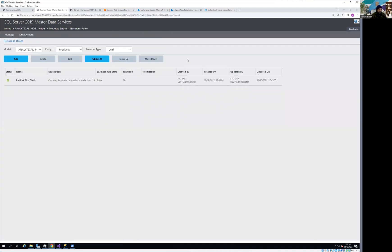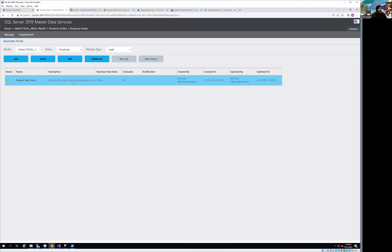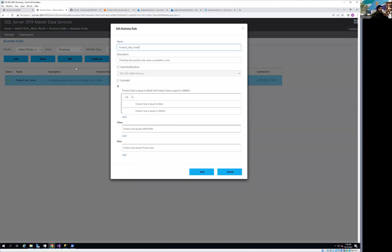Click on the business rule tab — you can see a rule has already been created. As soon as I select the rule, the edit button becomes activated so I can change it. Let's look at what I've already created. It's called 'Product Size Check.' I'm checking the product size value, and if it is not valid I need to put a proper value, so when I use that data on a dashboard or report I can show the business how many records are missing a proper product size, since product size is critical for building a useful dashboard.